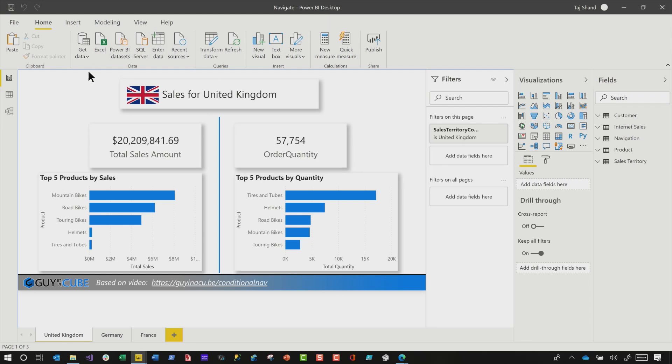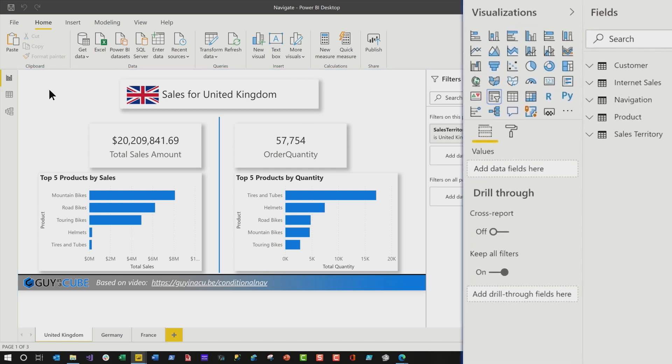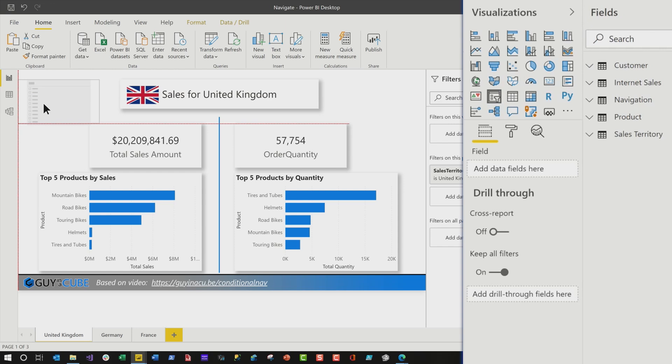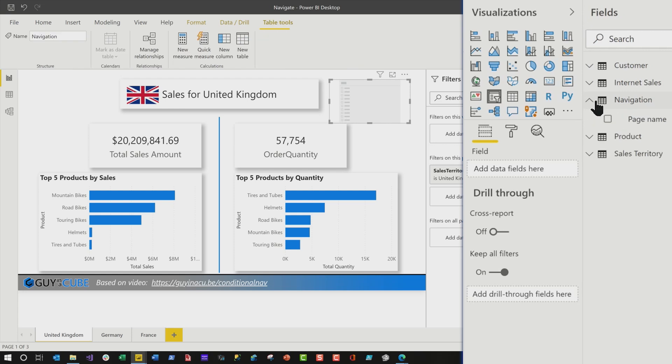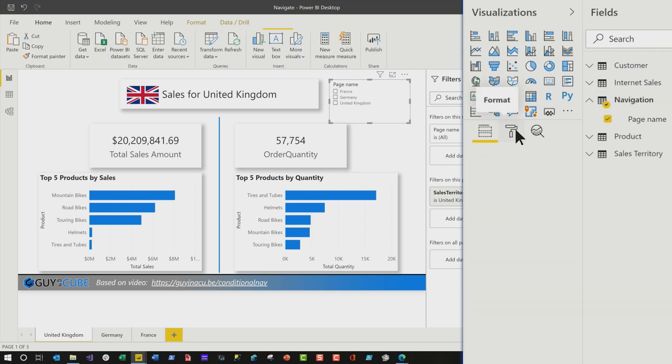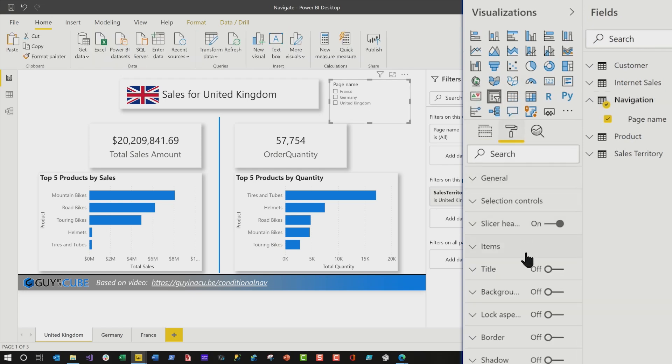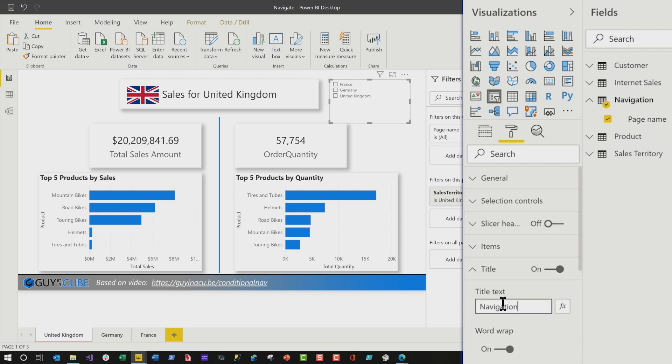The next thing you wanna do is create a slicer. You create a slicer that contains a list of the pages that you wanna navigate to. Let's put it over here. That contains a list of the pages that you wanna navigate to. So we're gonna drop that there. And there's my list of pages. And what I'm gonna do is, I'm gonna format this just a little bit. The first thing I'm gonna do is turn off the slicer header, turn on the title, and I'm gonna call this page navigation.